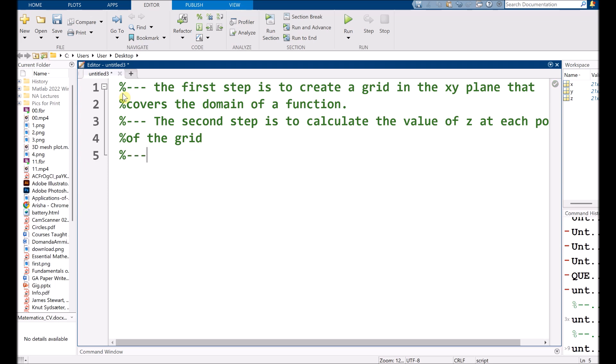And the third step is to create the surface plot.